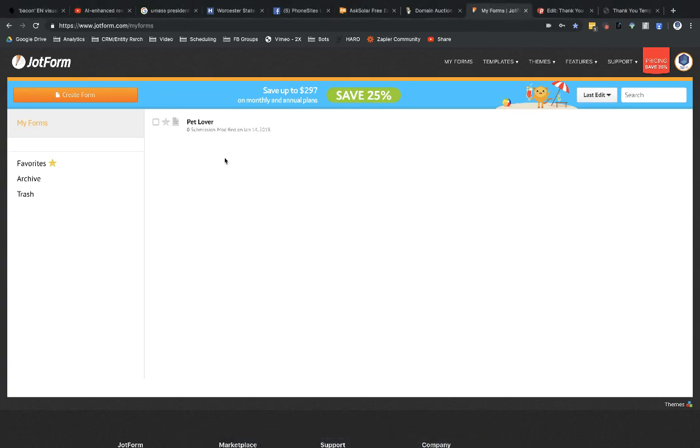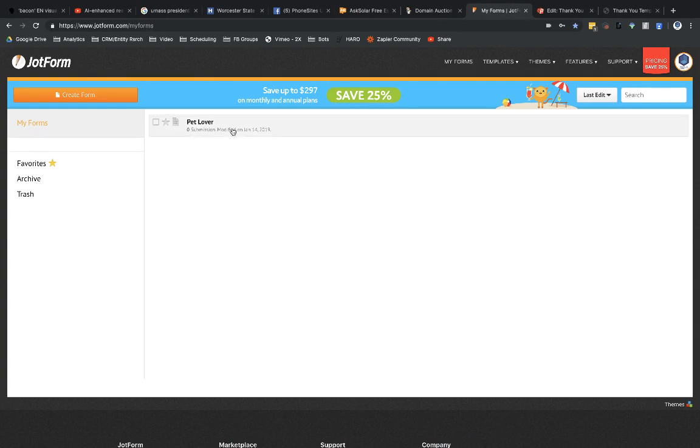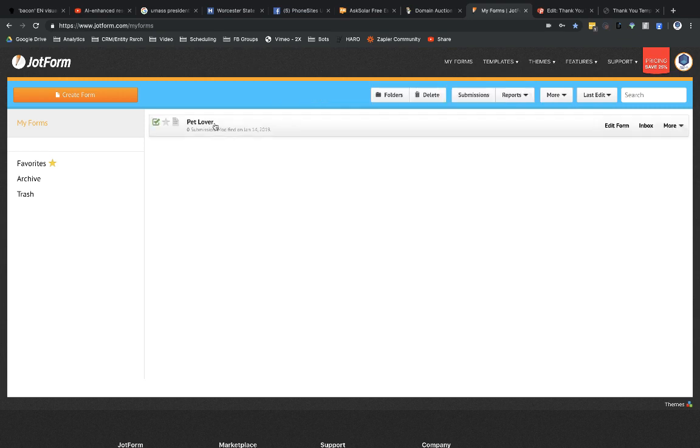So I have a very basic template JotForm that was created back in January. It's one of their template forms, but let's go ahead and use it.